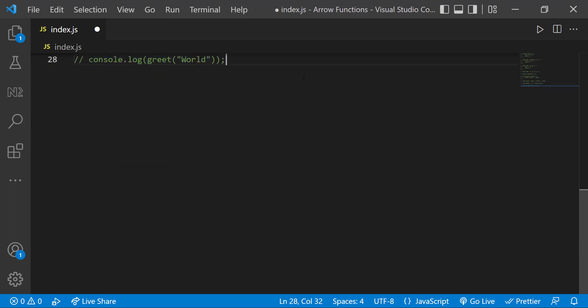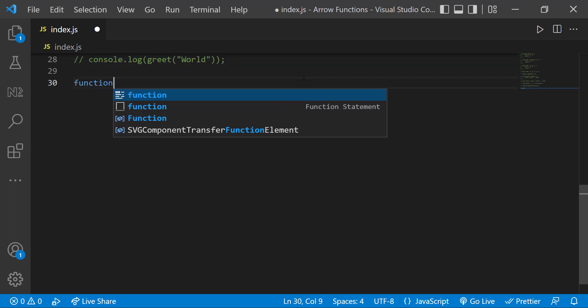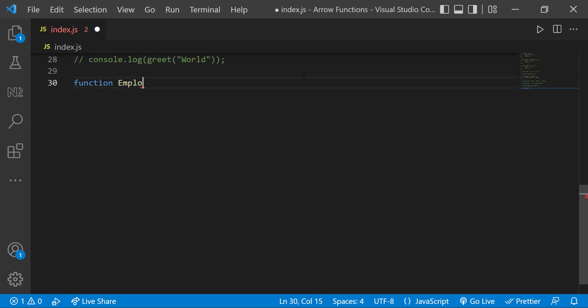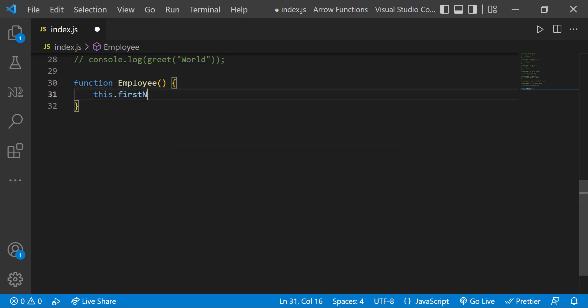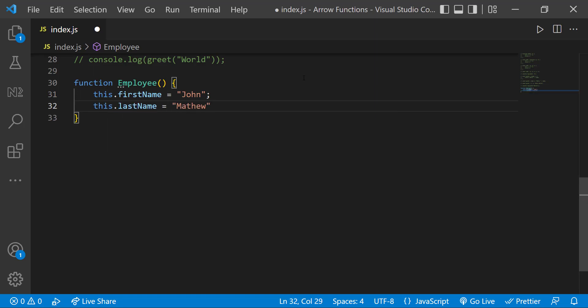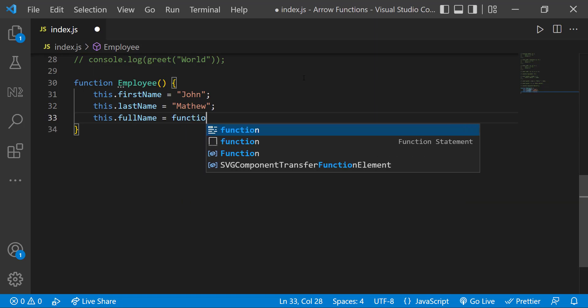Let me create a class. I will explain more about classes in another video. For now, I can create a class like this. Inside that, I can use this keyword and assign a first name, a last name, and then a function to print the full name.